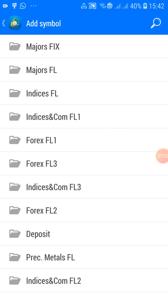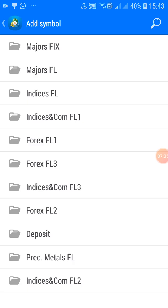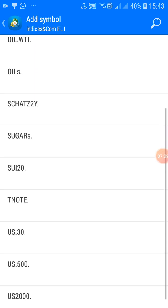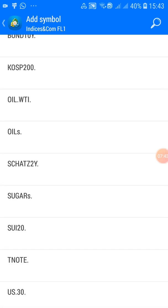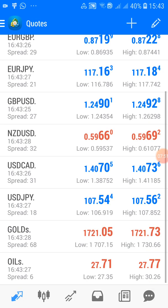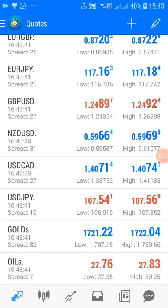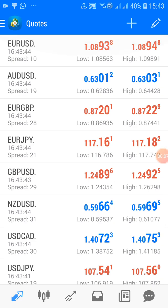To add another commodity like oil, click the plus sign again. Go to 'Indices and Commodities' — that's the fourth folder. Click on it and you can see various commodities: sugar, US 50, oil, and more. Click on oil and it goes straight to your Quotes. You can see oil down there, and the figures beside it show the current price — $27.27 per barrel at the moment.